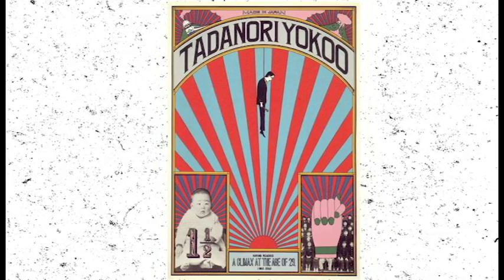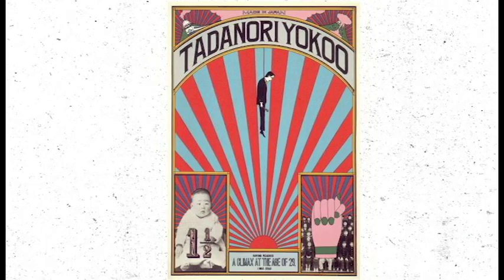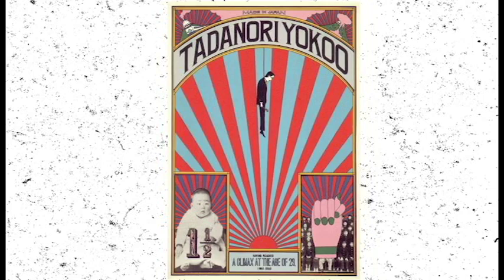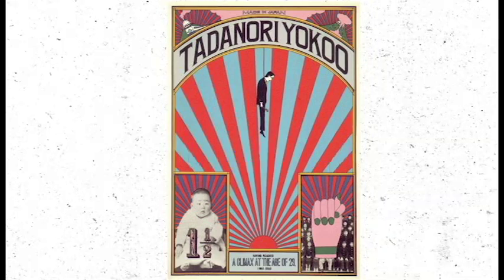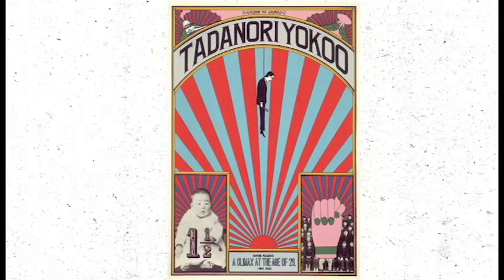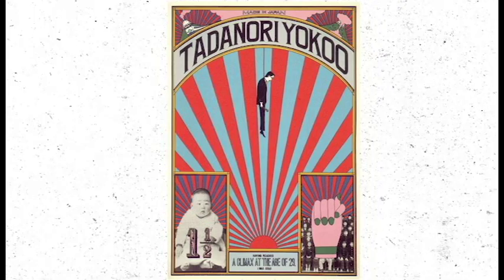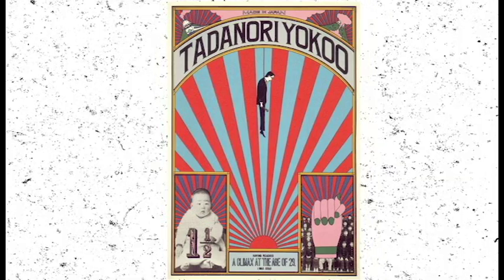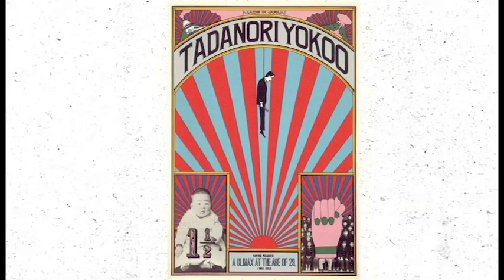The rising sun motif, considerable fashion at the time, recurs throughout his body of work and has become emblematic of Yoko's style, an international symbol of Japanese pop art.